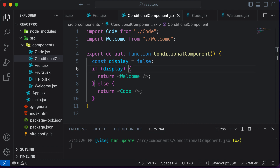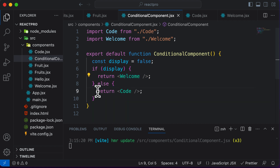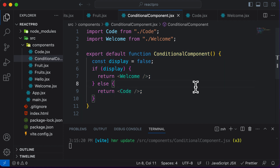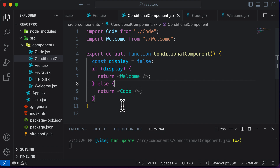However, there's a minor problem with this approach — it's not good practice to have multiple return statements inside a function. A component is a function, and typically a function should return only one value. In the next lecture, we'll learn how to use element variables to render JSX or components, and how element variables help us avoid multiple return statements inside a component.